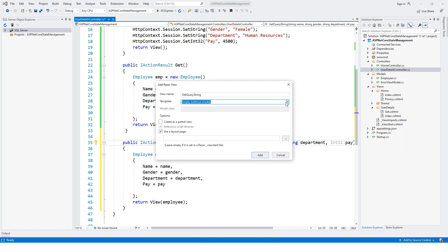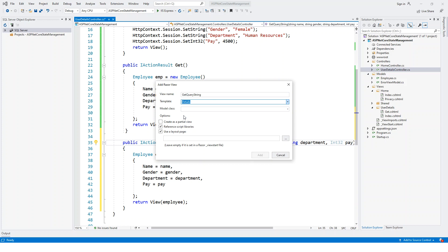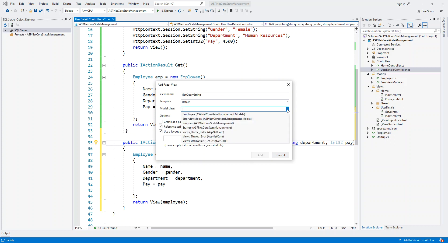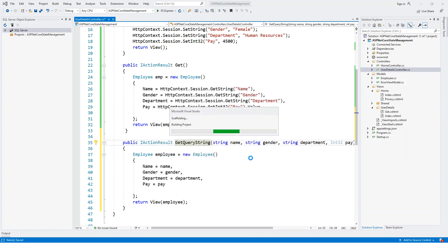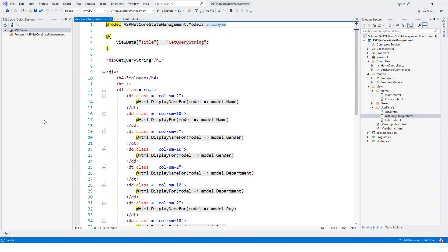Rather than empty, I will use the employee model. The template is Details and model class is Employee. Click on Add, use the layout. Okay, so the GetQueryString view is generated in front of me and it uses the model class as the employee class. So let us run this application again.